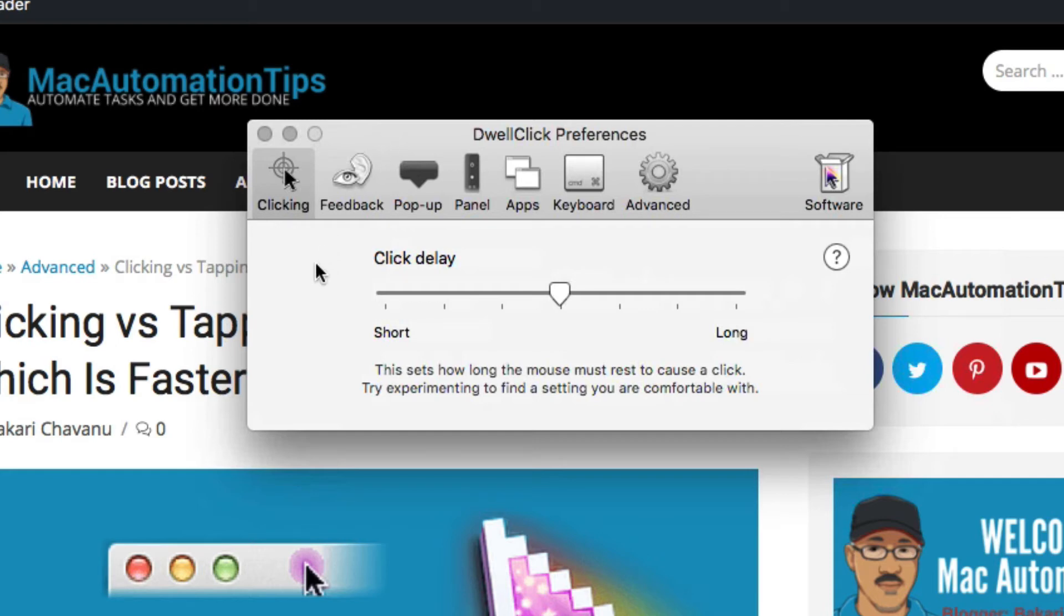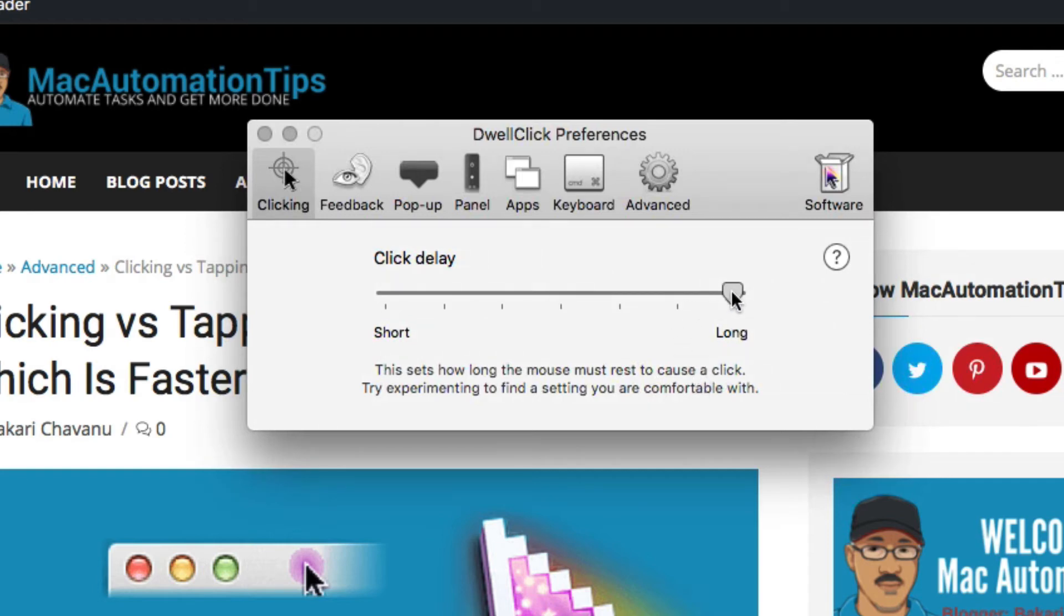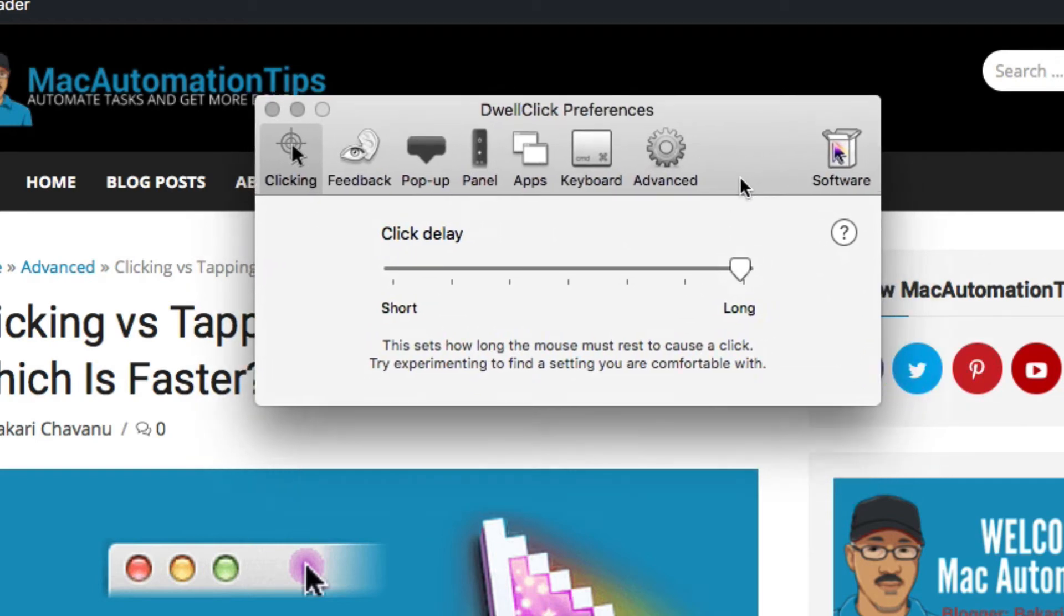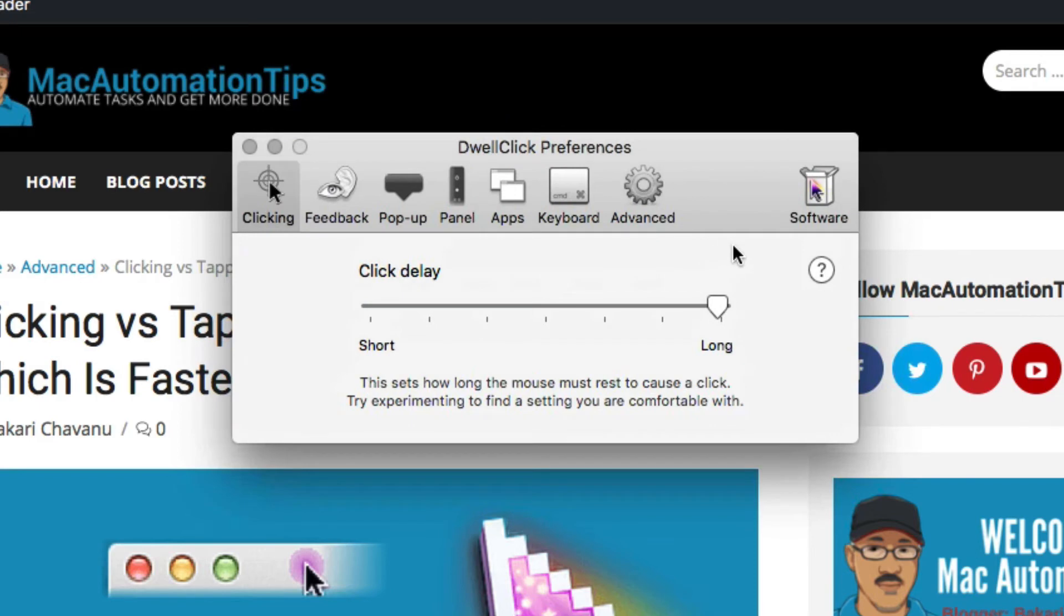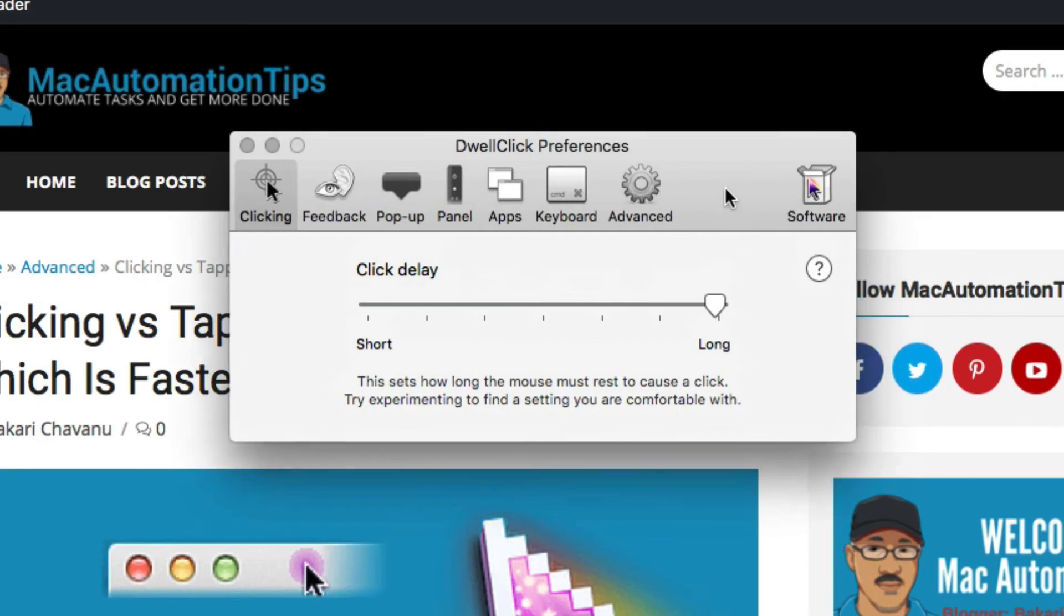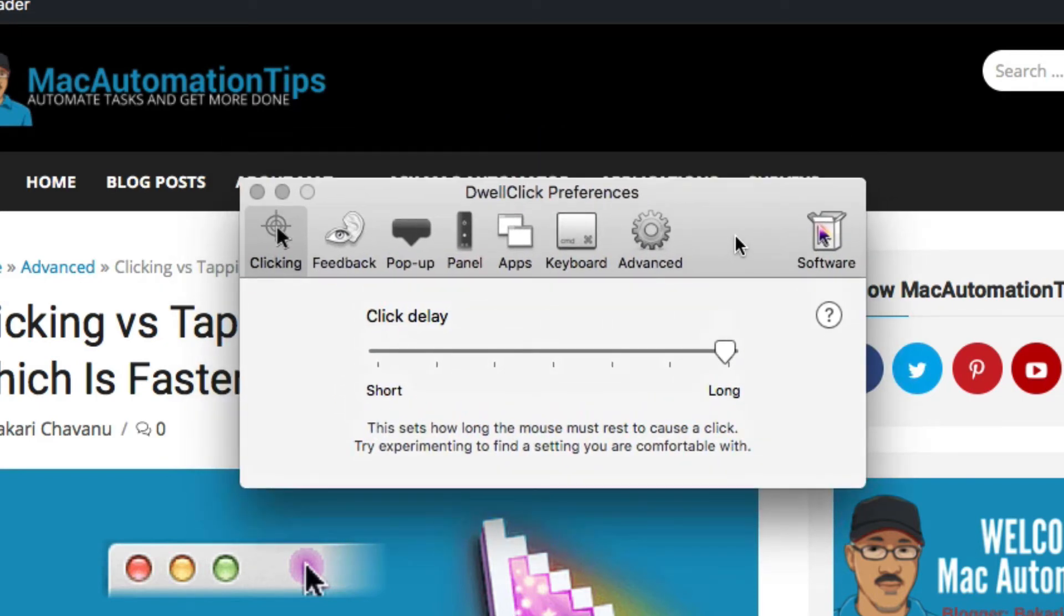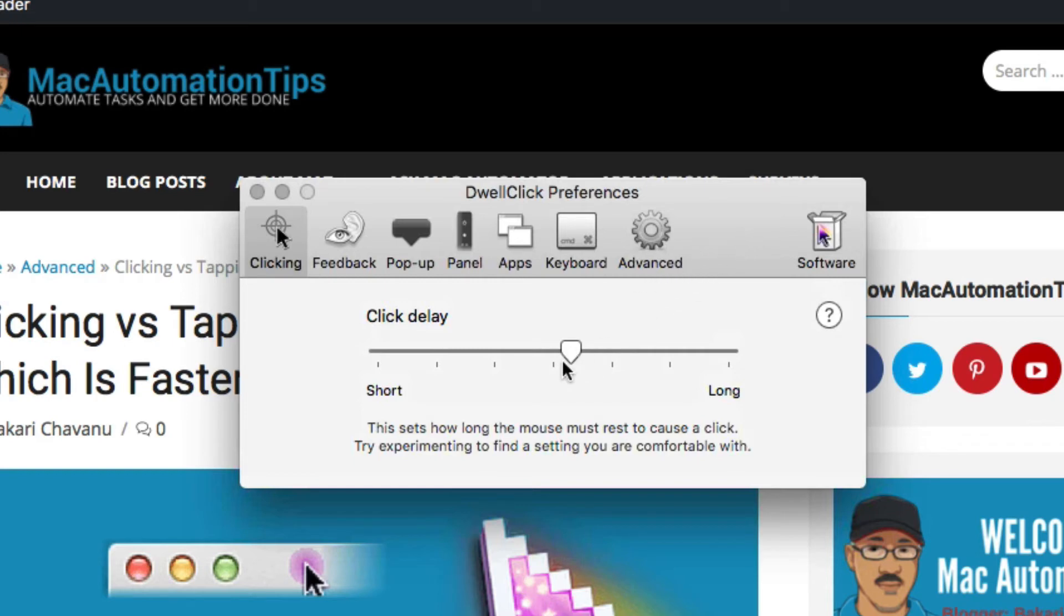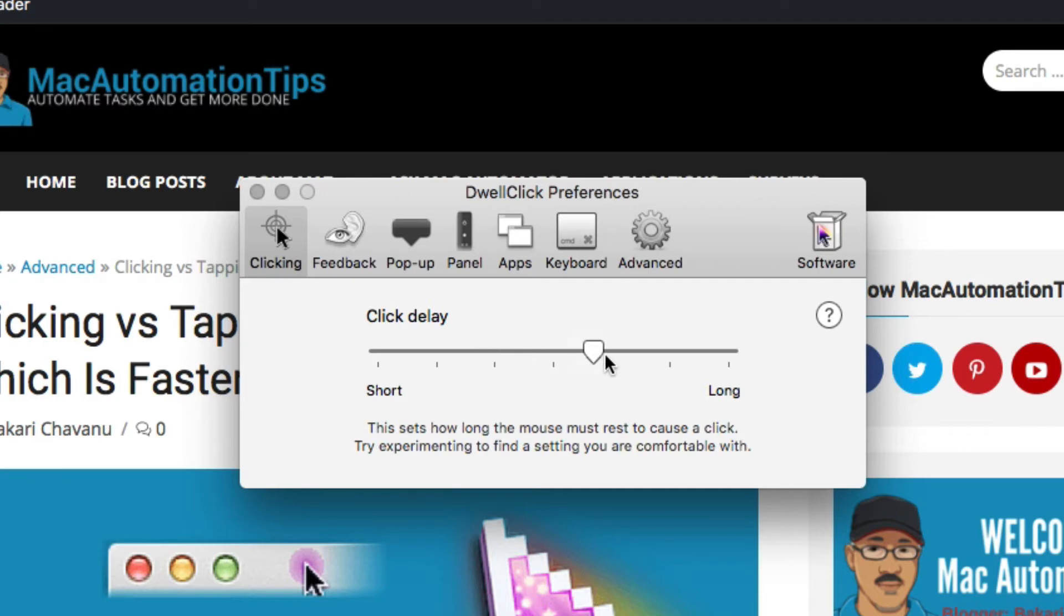You can set how long it would take for the click to occur in terms of the click delay. This sets how long the mouse must rest to cause a click. The longer you have it, that might help you control the automatic clicking in applications or anywhere your mouse moves to. I set it about here. I don't want it to be too long. Sometimes if I'm going to be using it a lot, I might make a shorter delay, but I'll put it about right here.